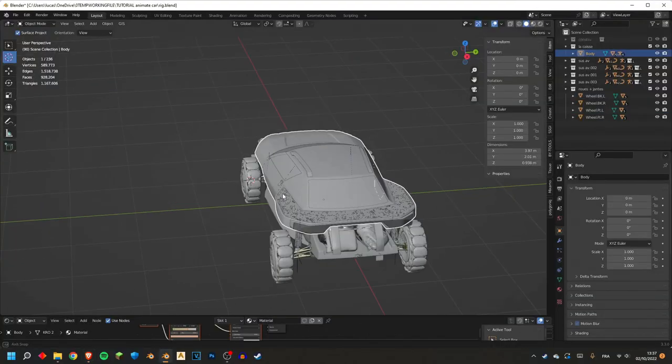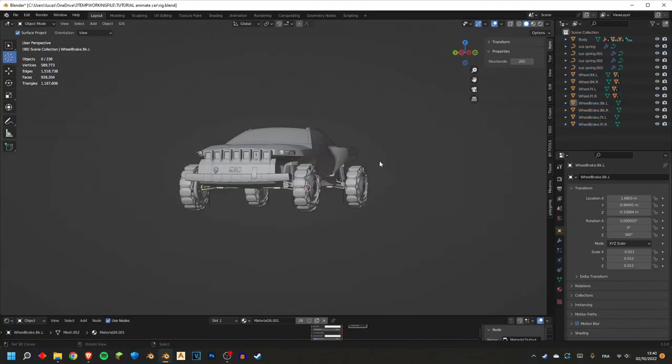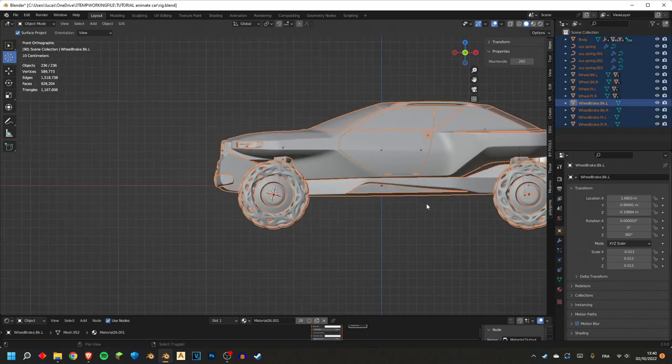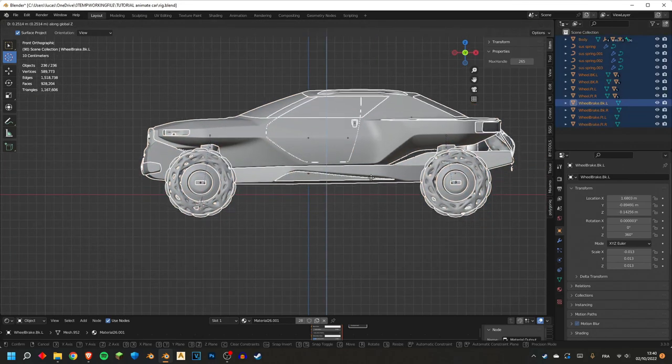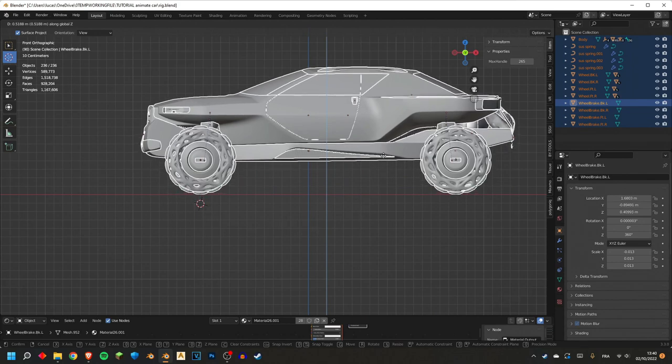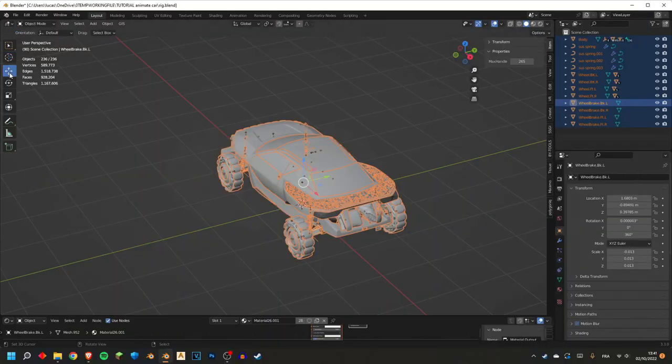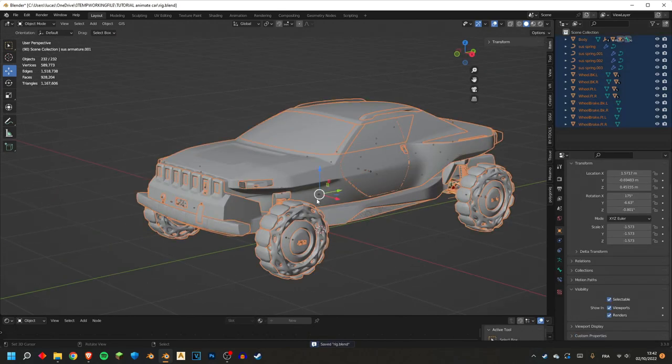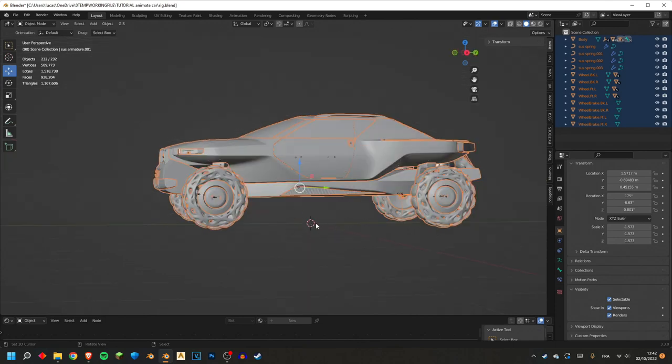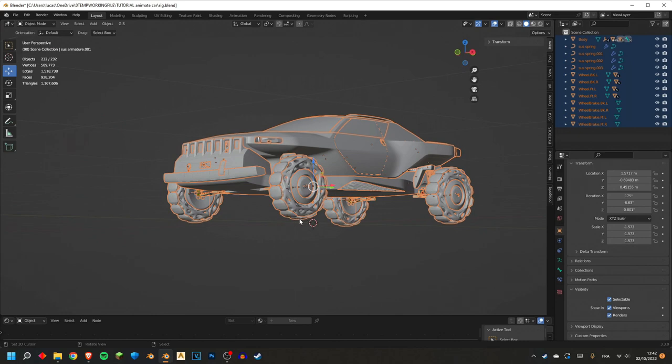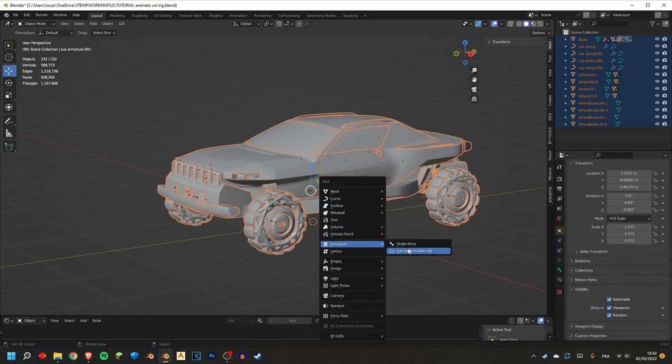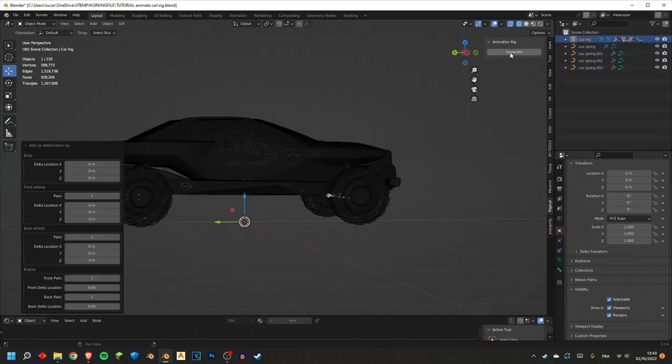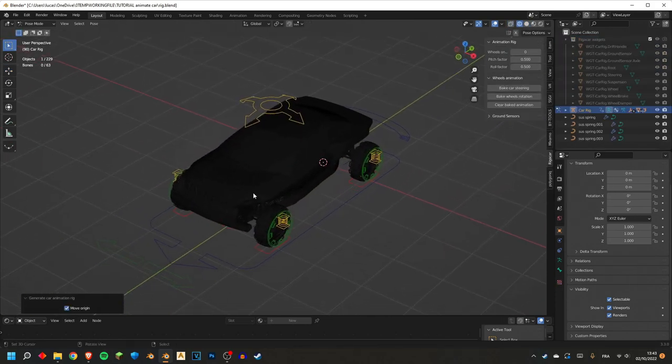So now I have the body and the wheels almost ready to rig it completely. But first I think we have to level the car with the floor. Nice. There is another thing we need to do first. The car needs to be facing the negative Y direction. Now I can select everything. Hit Shift A. With the cursor at the center. With the car facing negative Y. And with the wheels touching the floor. Now it's all checked. I can hit Shift A. Armature car deformation rig. This tab here. And hit generate. And now it's done. We have a full rig.